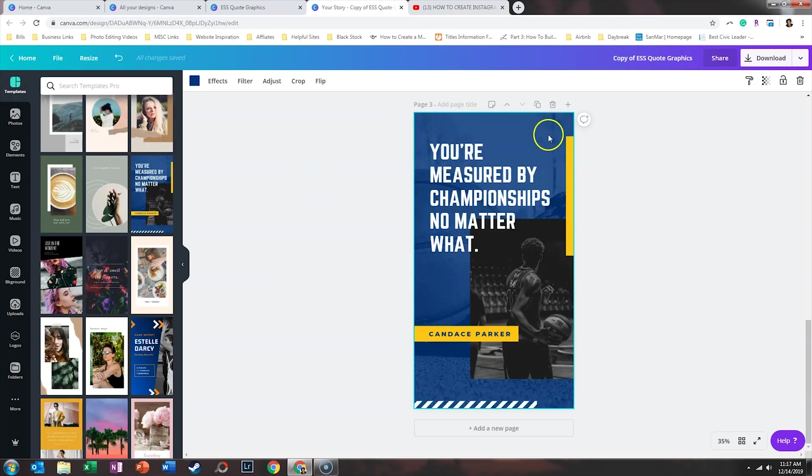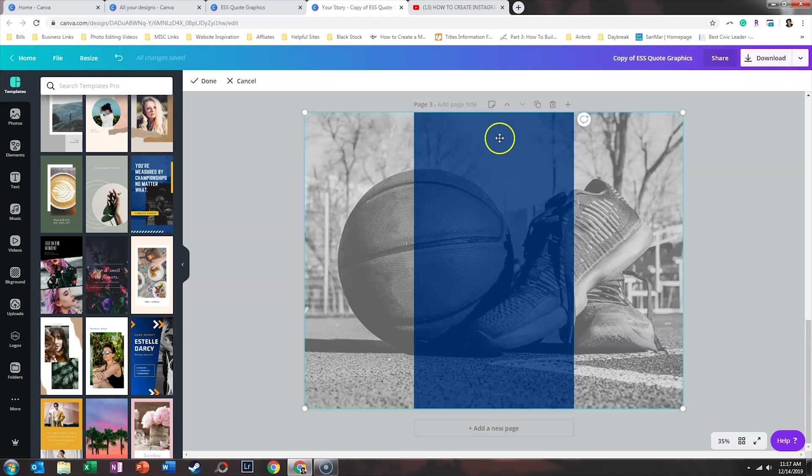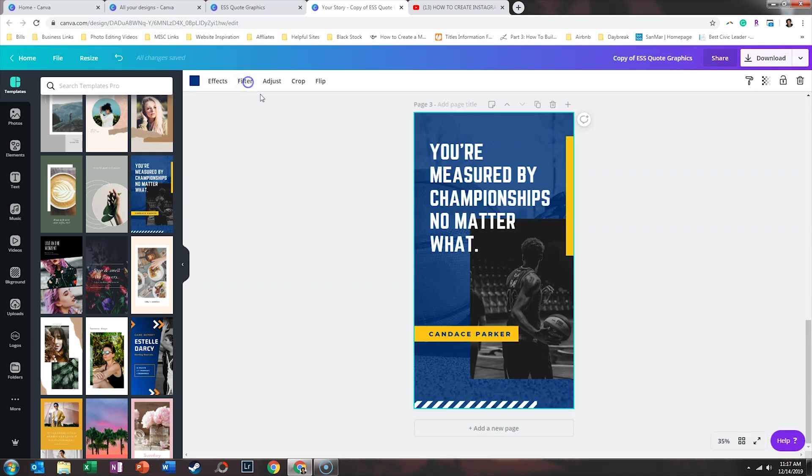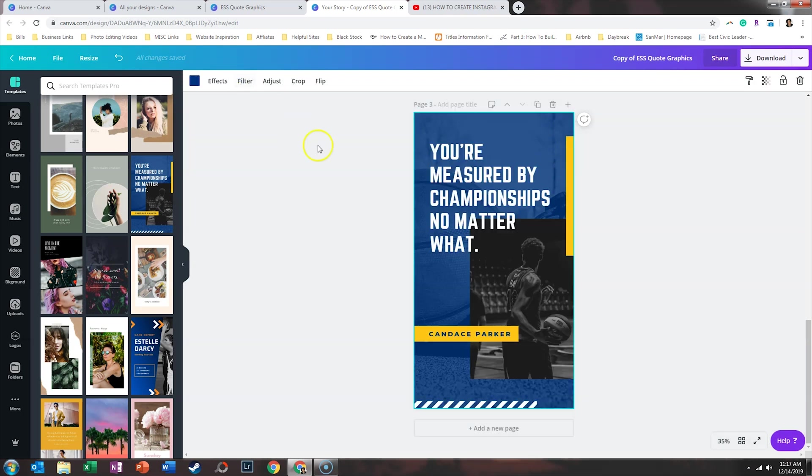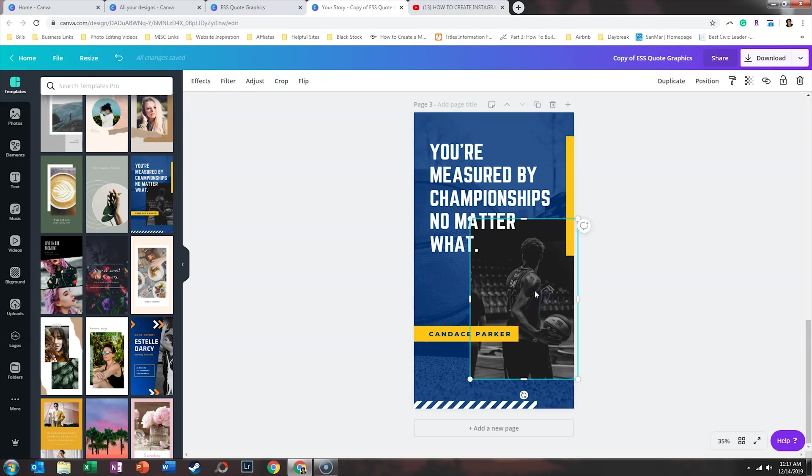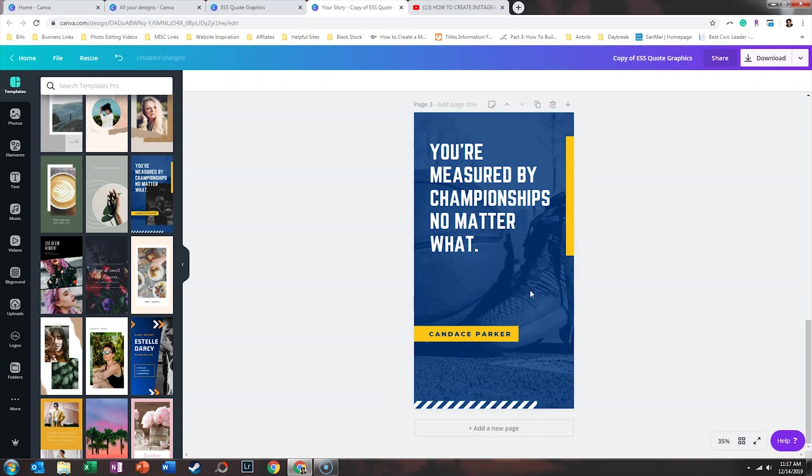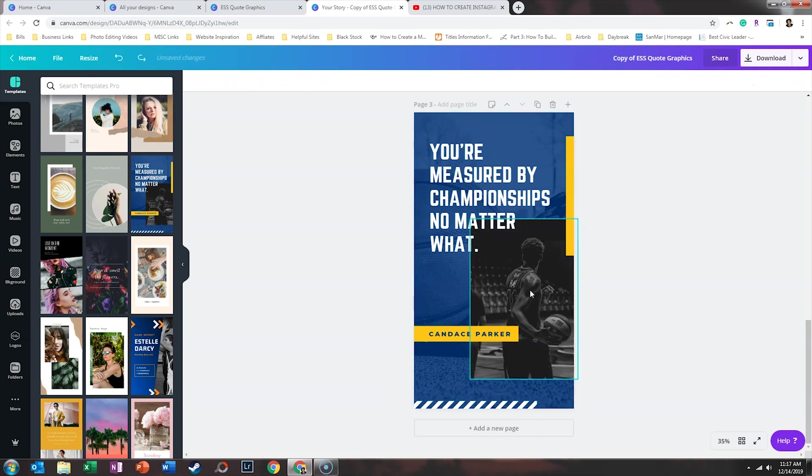All right, so what we have here is it looks like there is a photo in the background. This is a color overlay. And that is just an image that they dropped in there.